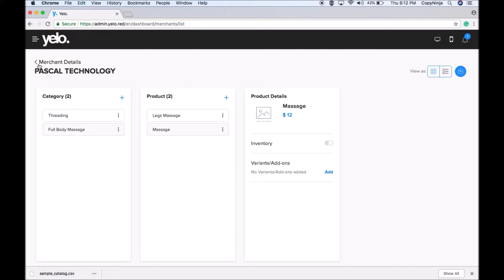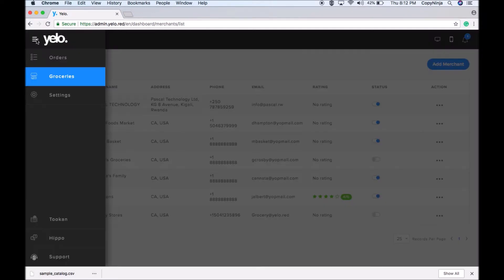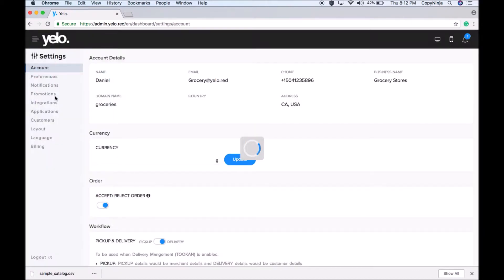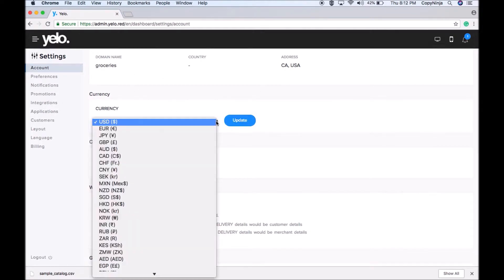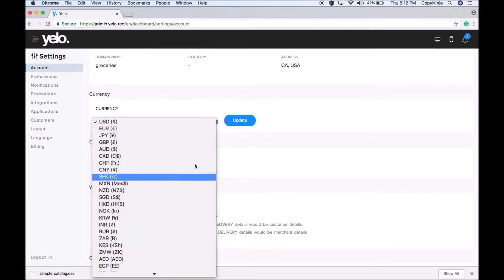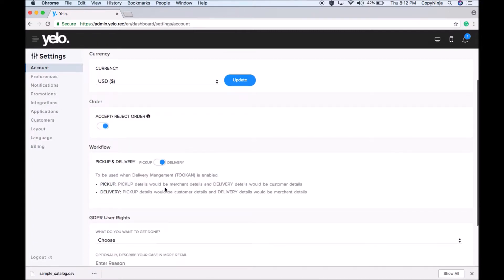After uploading the file, go to Settings. The first option is Account — you can view and make changes to your account. If you want to change the currency, you can change it here and update. For orders, as shown on the first page, you can see incoming orders and select whether to accept or reject them. If you want all orders coming to your website to be automatically accepted, you can turn that option off.